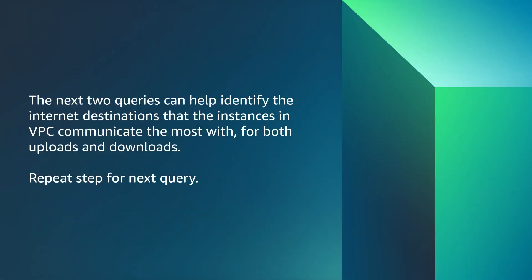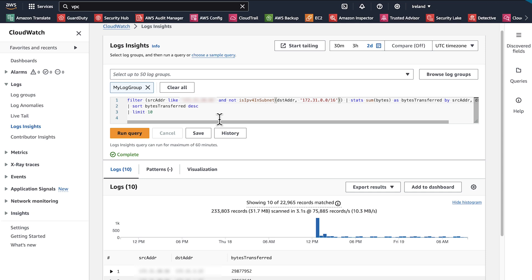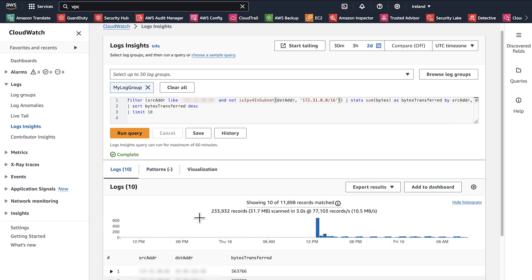The next two queries can help identify the internet destinations that the instances in VPC communicate the most with, for both uploads and downloads. The output shows the top internet destinations for uploads.